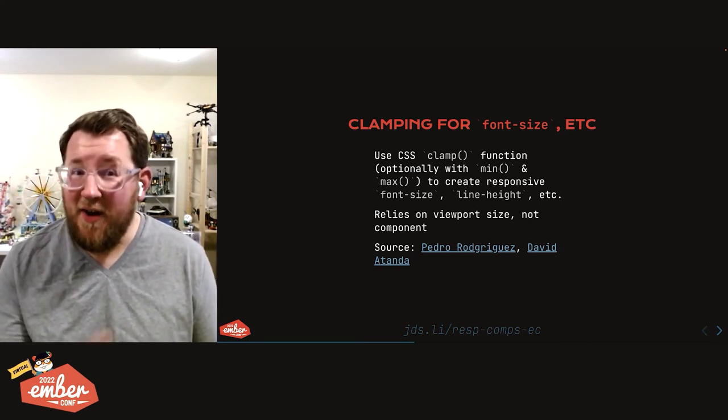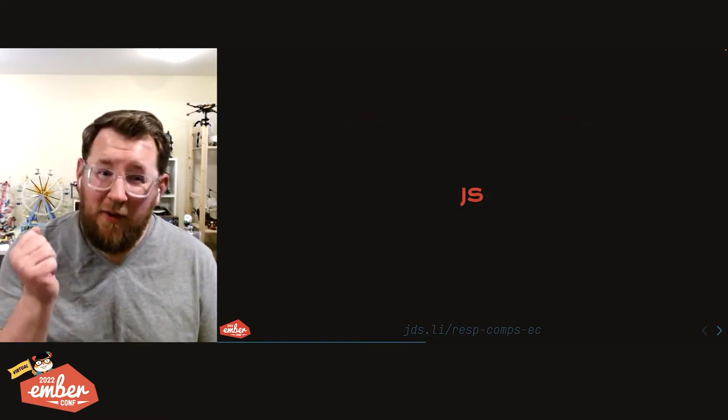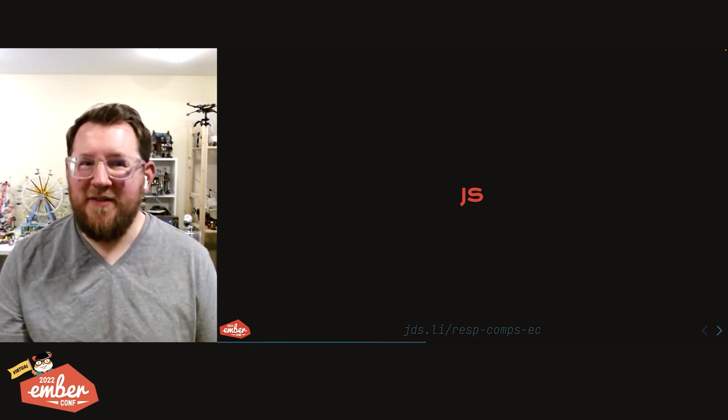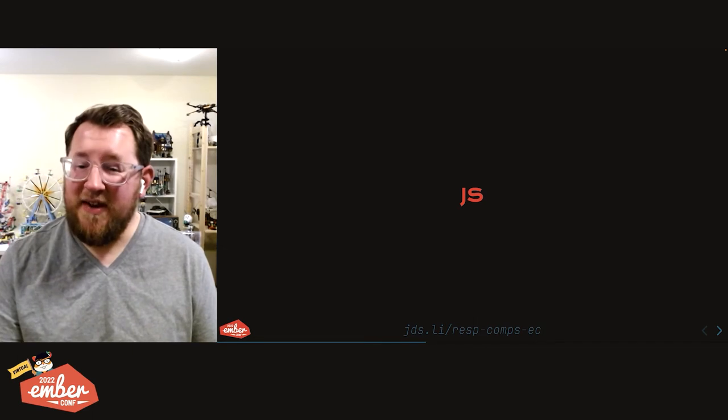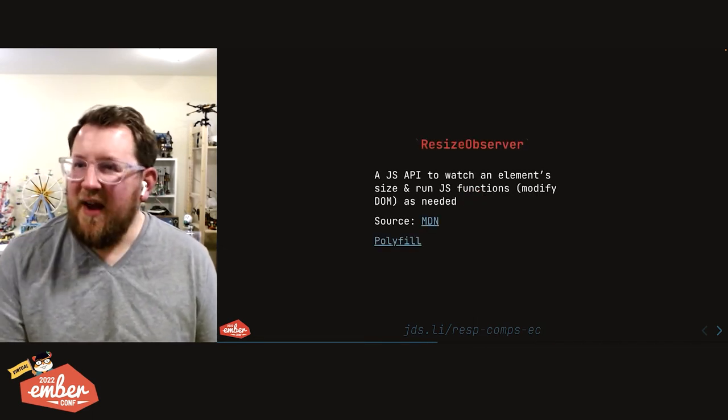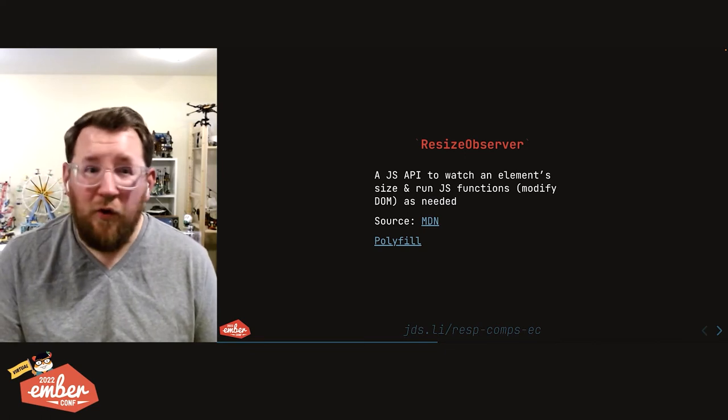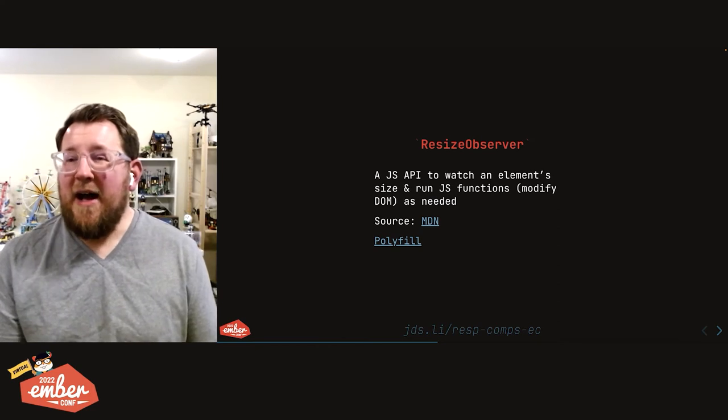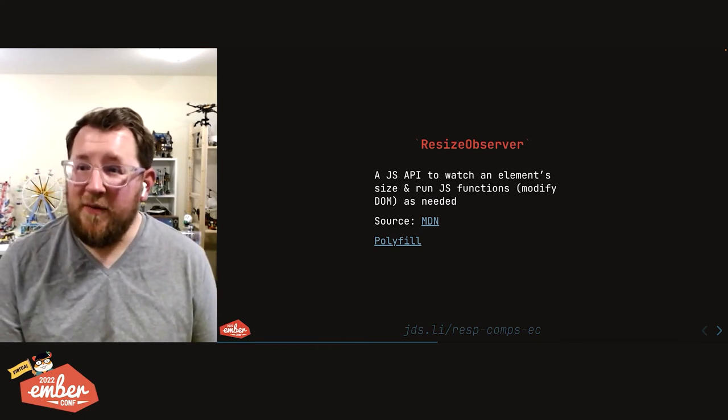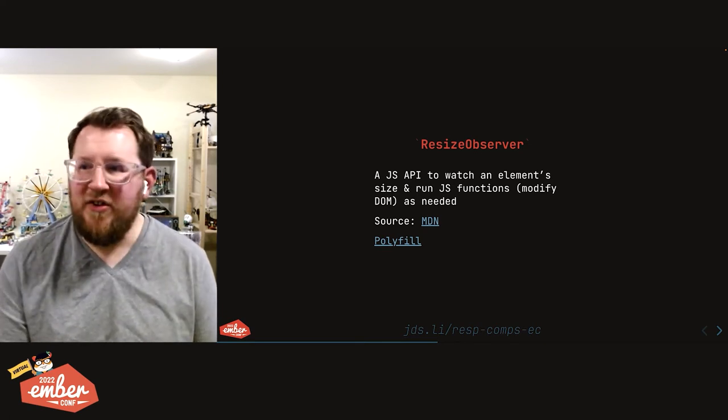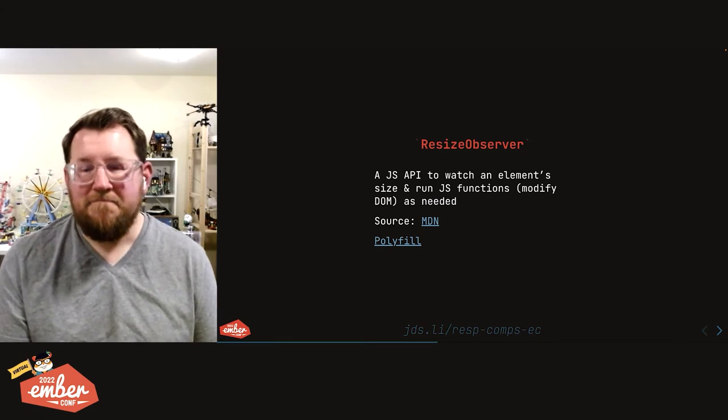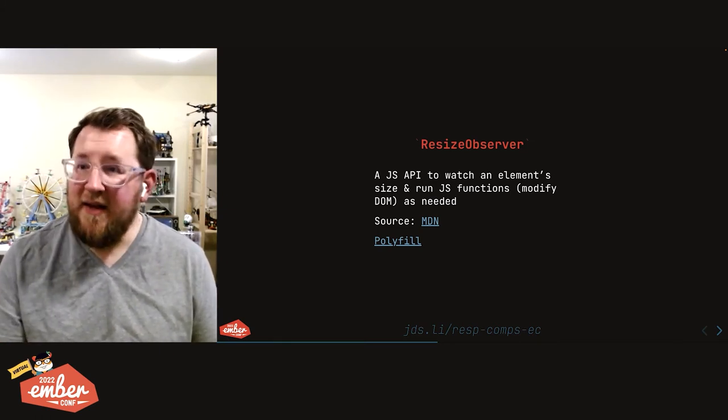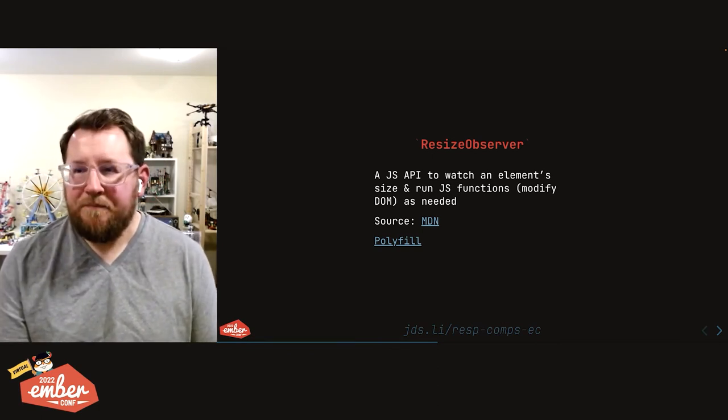The fourth and final technique that is currently available works right now for responsively styled components that respond to their own self size, their own dimensions and not the viewport, is JavaScript, and that is resize observer. There's a high likelihood some of you have already used this or used one of its really close cousins, like intersection observer or mutation observer. Resize observer is a JavaScript API that watches performantly an element's size, and then runs any JavaScript function you need to like modifying the DOM as the size changes. You can read more about it on MDN. If you need to support IE, there is a polyfill.